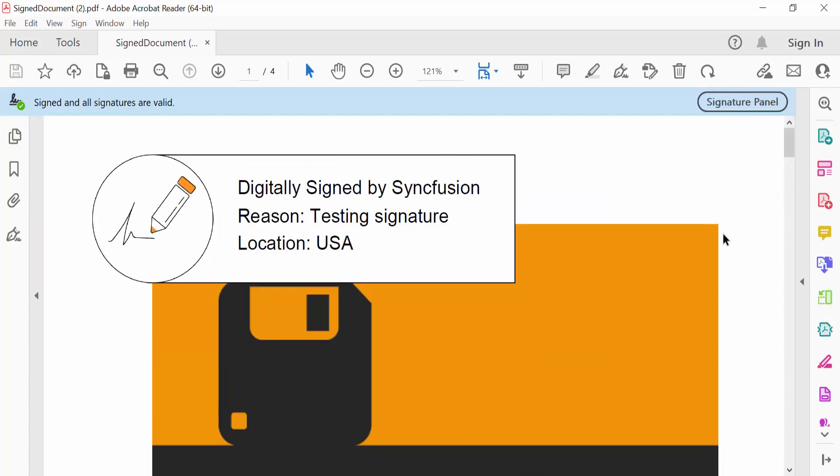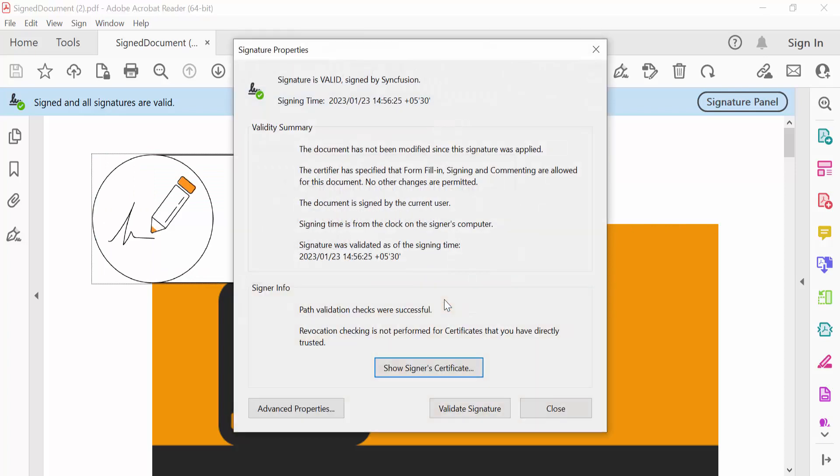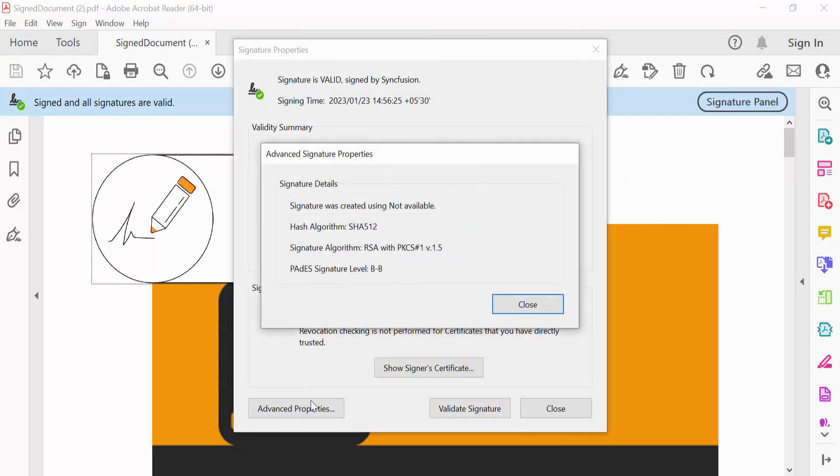In the PDF document, I click the signature field and select the advanced properties. Inside the signature properties. Here, you can see the hash algorithm and CADES signature level is set.